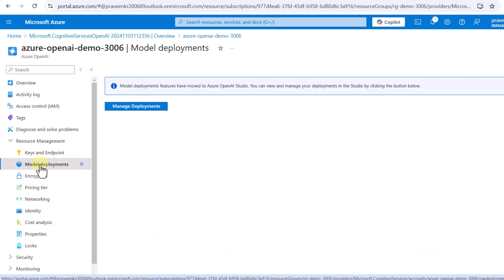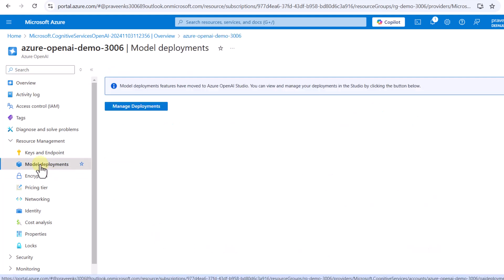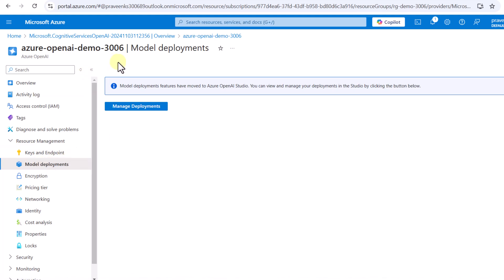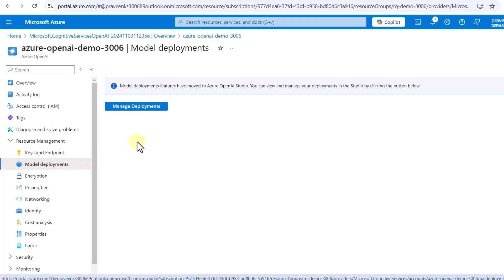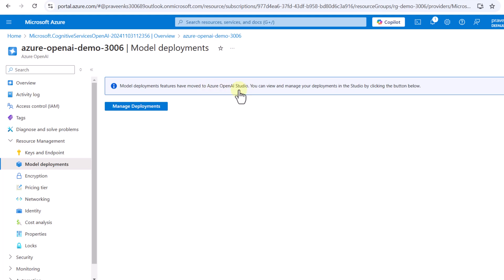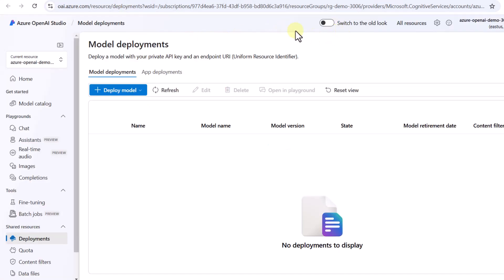Now I need to click on 'Model Deployment'. We have the instance created for OpenAI but we haven't specified which model we are going to use. To manage that, there is a 'Model Deployment' tab, but it cannot be managed here — it has to be done at Azure OpenAI Studio. I'll click 'Manage Deployment' and it will route me to Azure AI Studio.